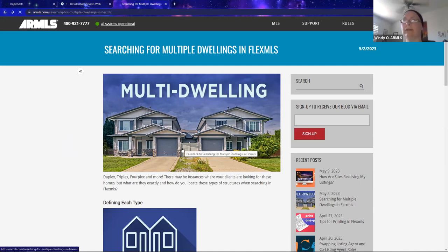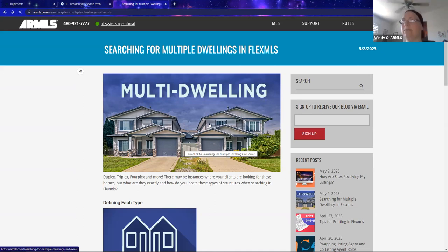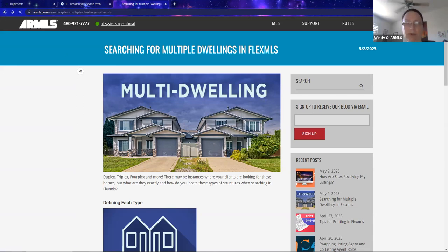I highly recommend you subscribe to the ARMLS blog. Click that sign-up link, type in your email address, and every time we update a blog you'll get a notification — sometimes about twice a week. The blog has answers to all your questions, whether it's the weekend or your broker's not available. It covers Flex, Monsoon, lockboxes, Supra, rules — a little bit of everything.